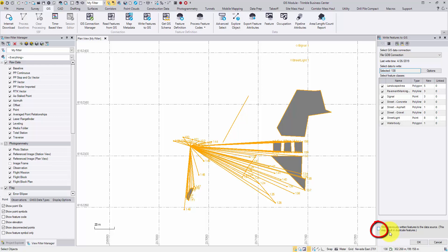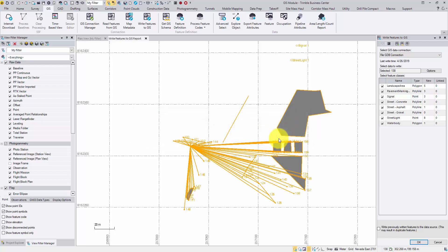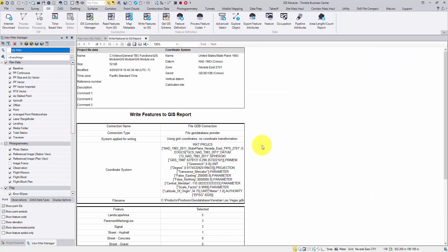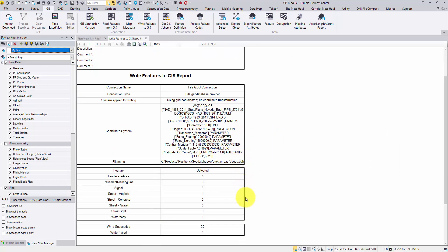However, if you connect to the same GIS source from a different TBC project, this link is broken and you will see duplications. Hit OK. One feature failed — I will check the report. This failed feature will be reviewed at the end.